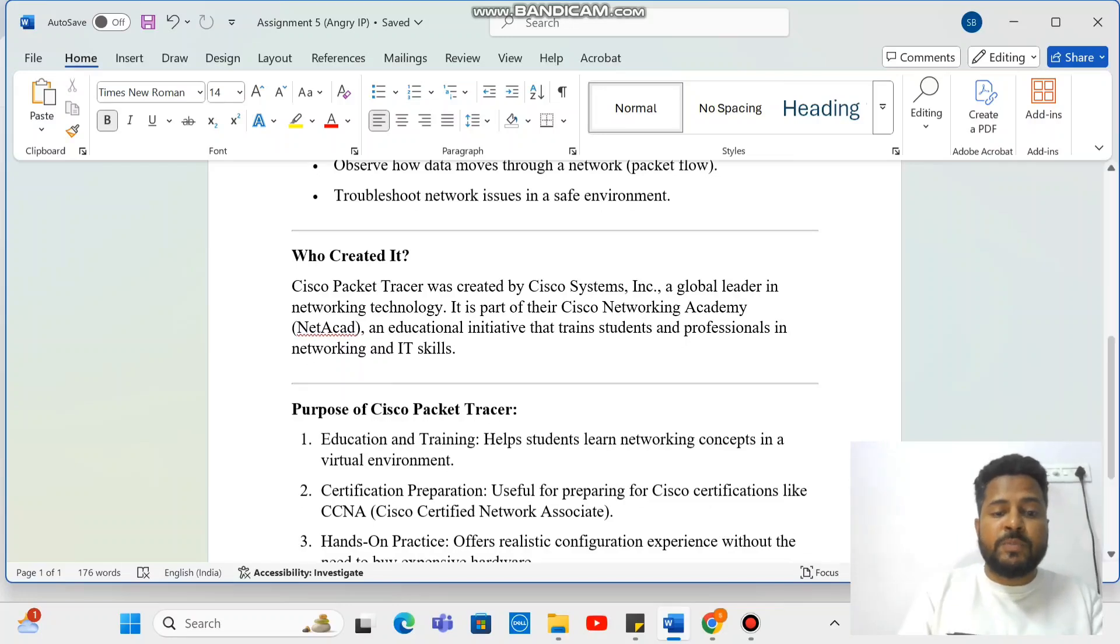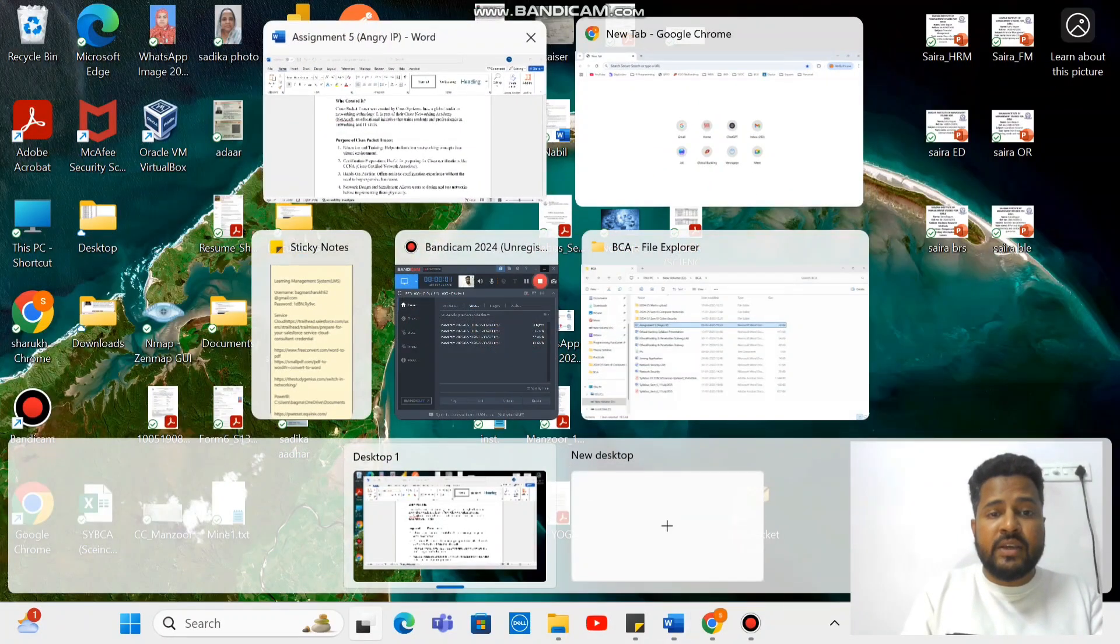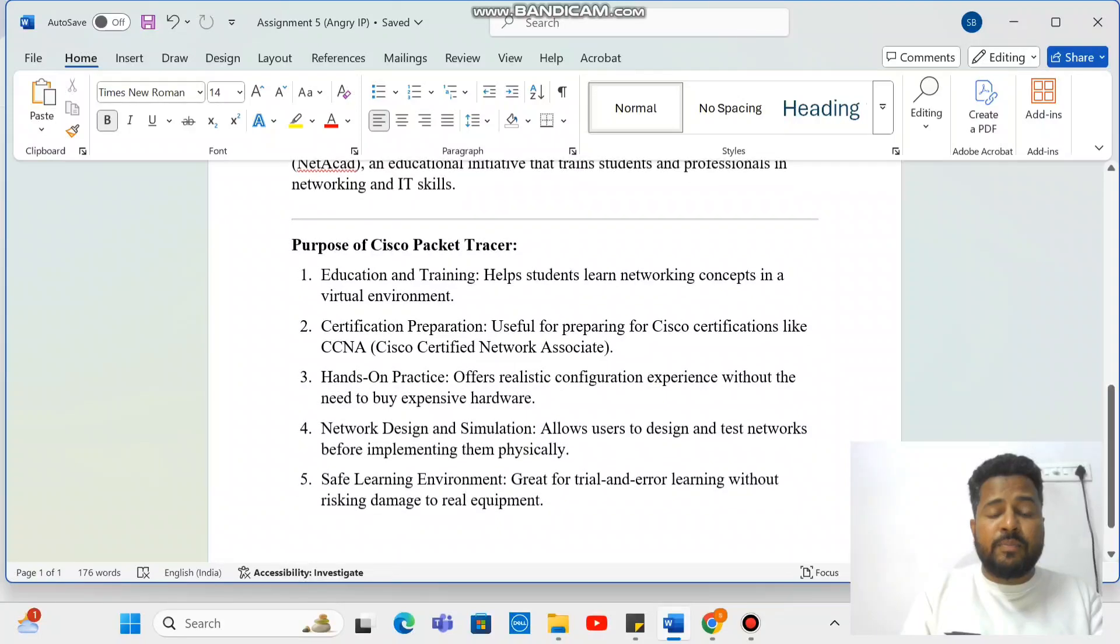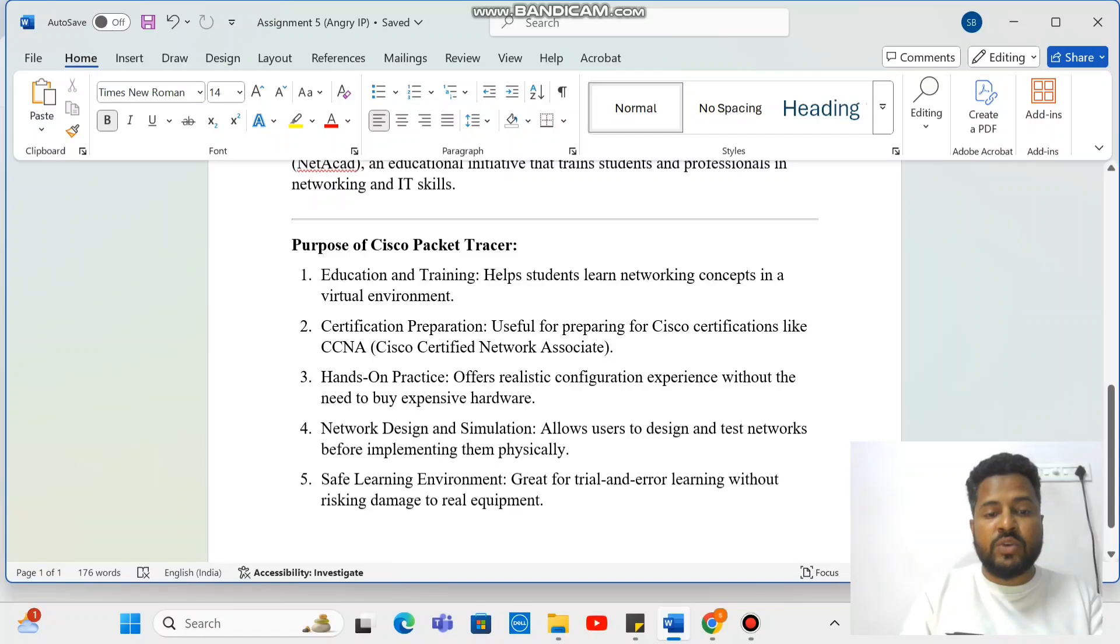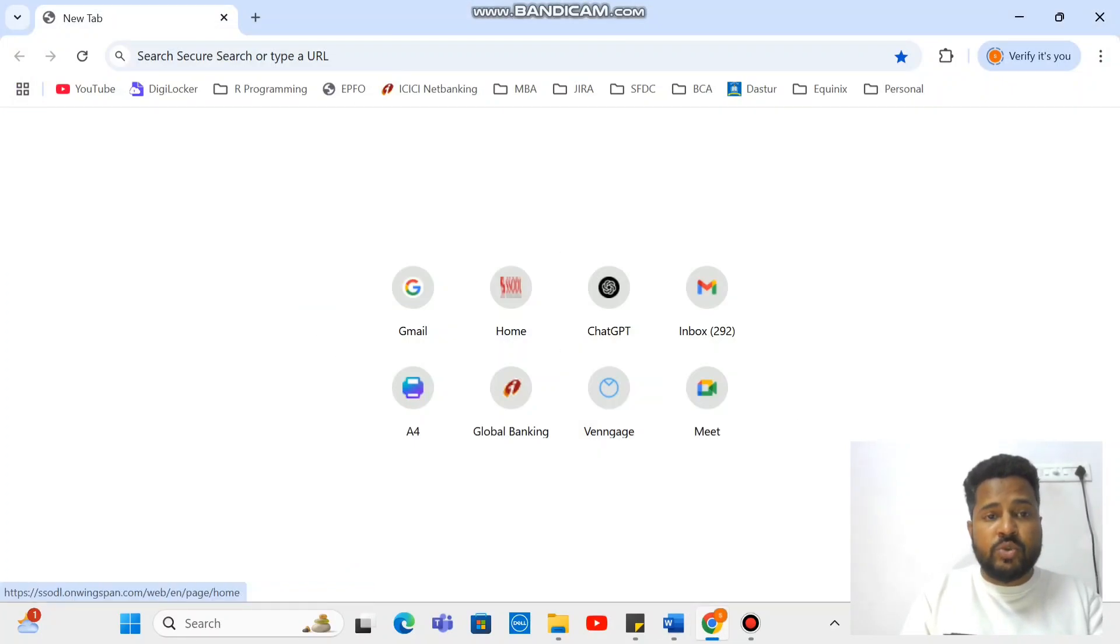The purpose of this would be education and training. On top of that, mostly people prepare for CCNA, which is Cisco Certified Network Associate. So let's move with that.